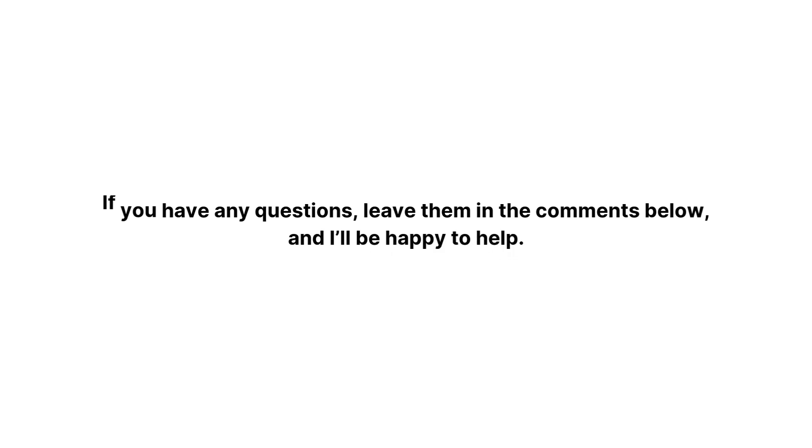If you have any questions, leave them in the comments below and I'll be happy to help. Thanks for watching and see you in the next video!